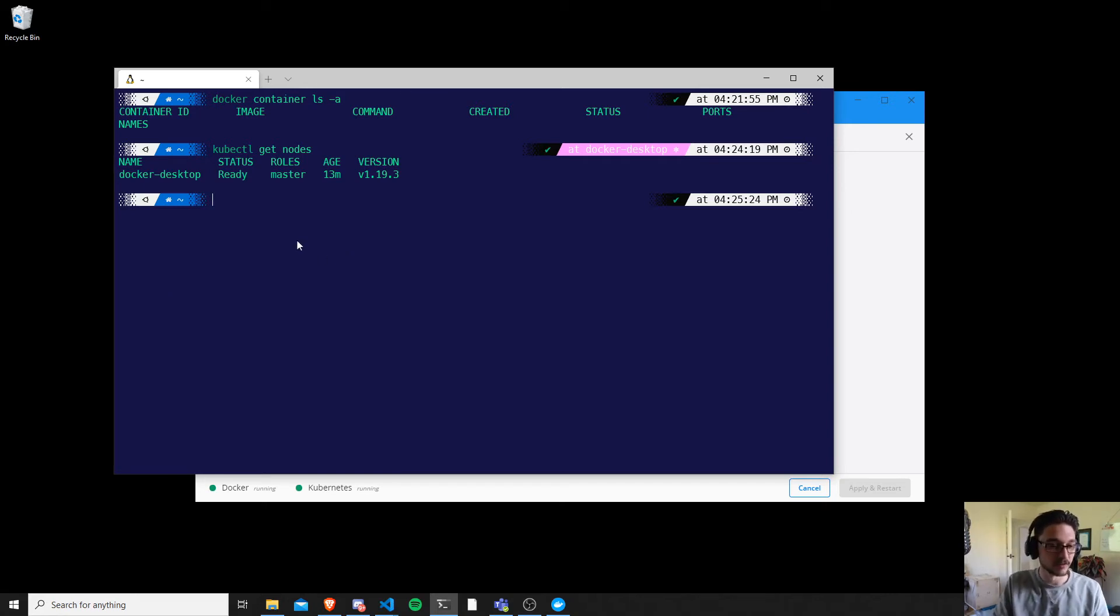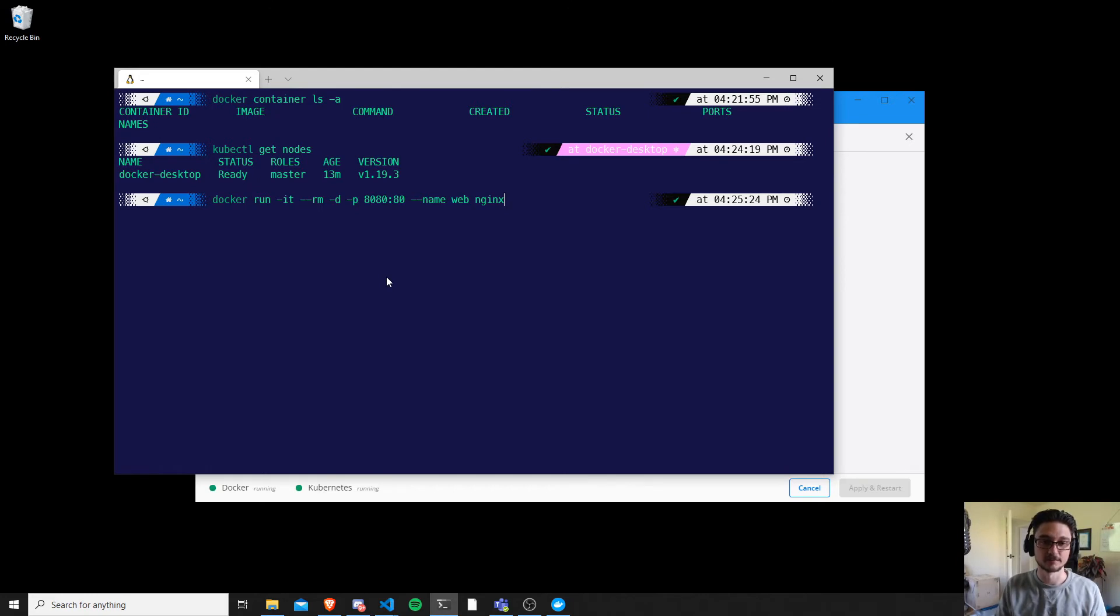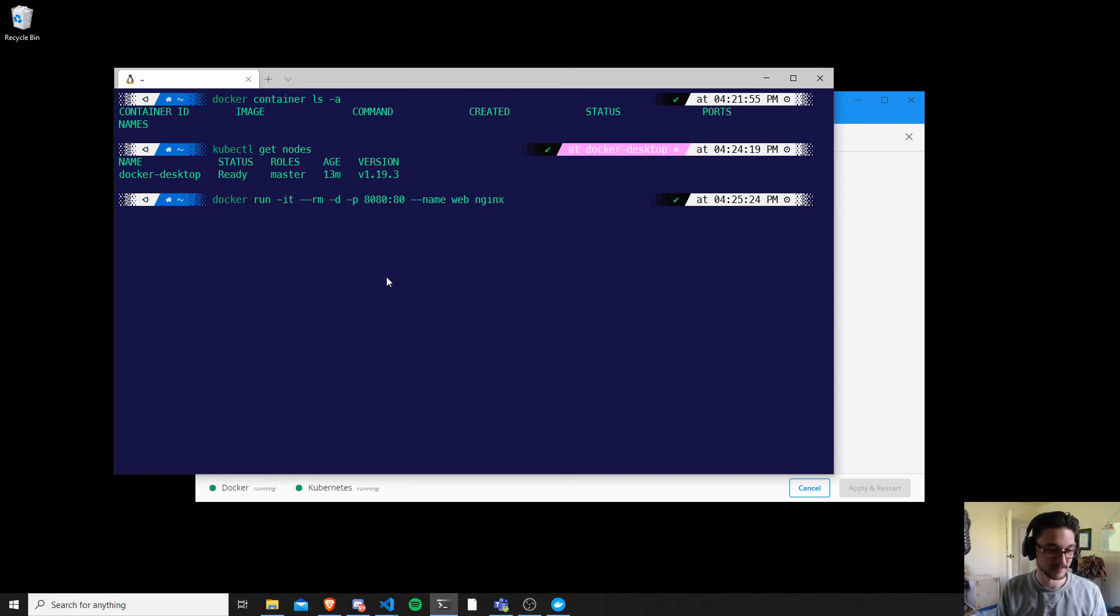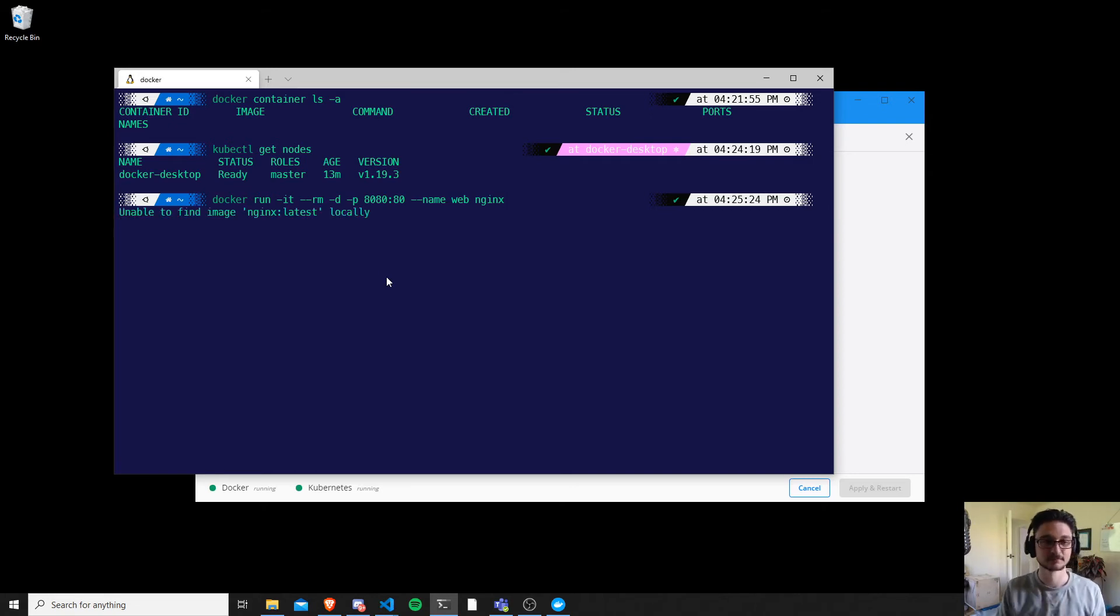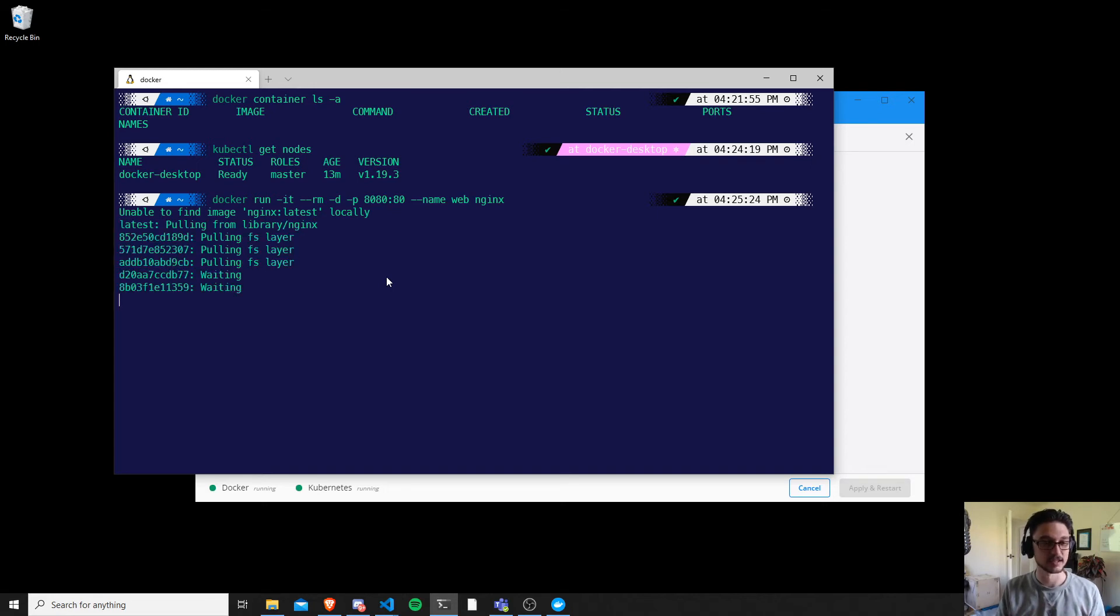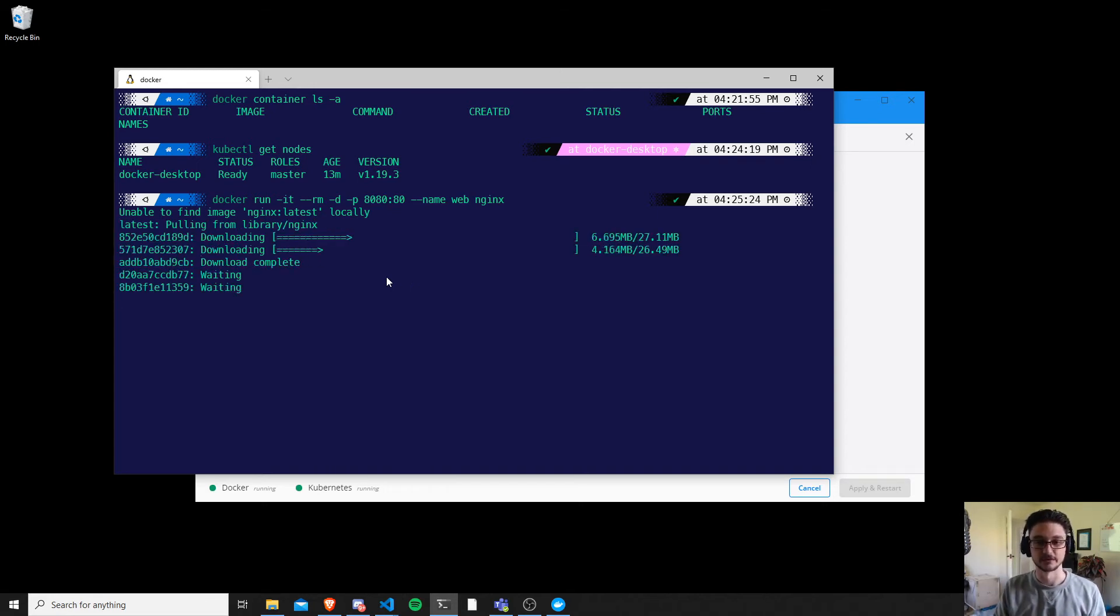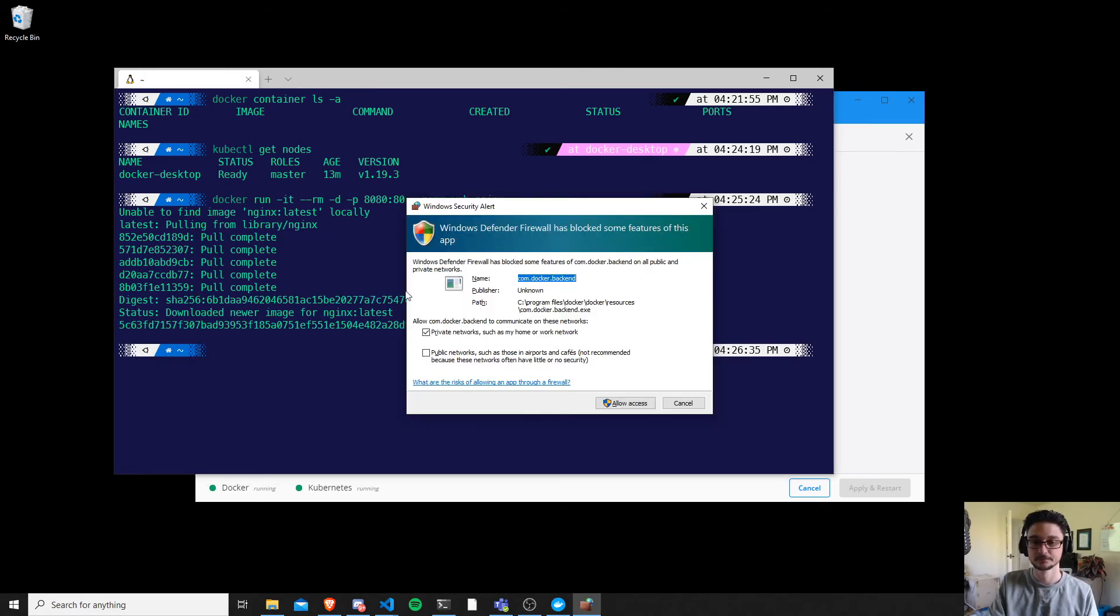Right, so what I'm going to do is run a simple command. So this is docker run and I'm going to run an nginx web server on port 80. And as soon as I hit enter, it doesn't have the nginx image locally, that's fine. It's going to pull it down, it's just going to install everything for us. Now if this does come up, just hit allow access.